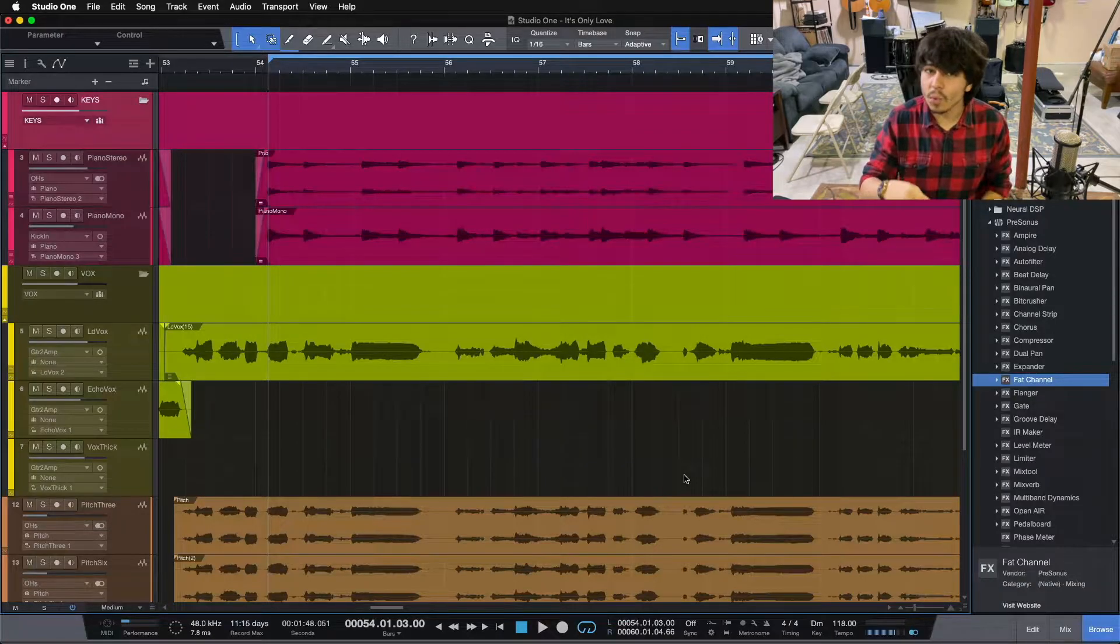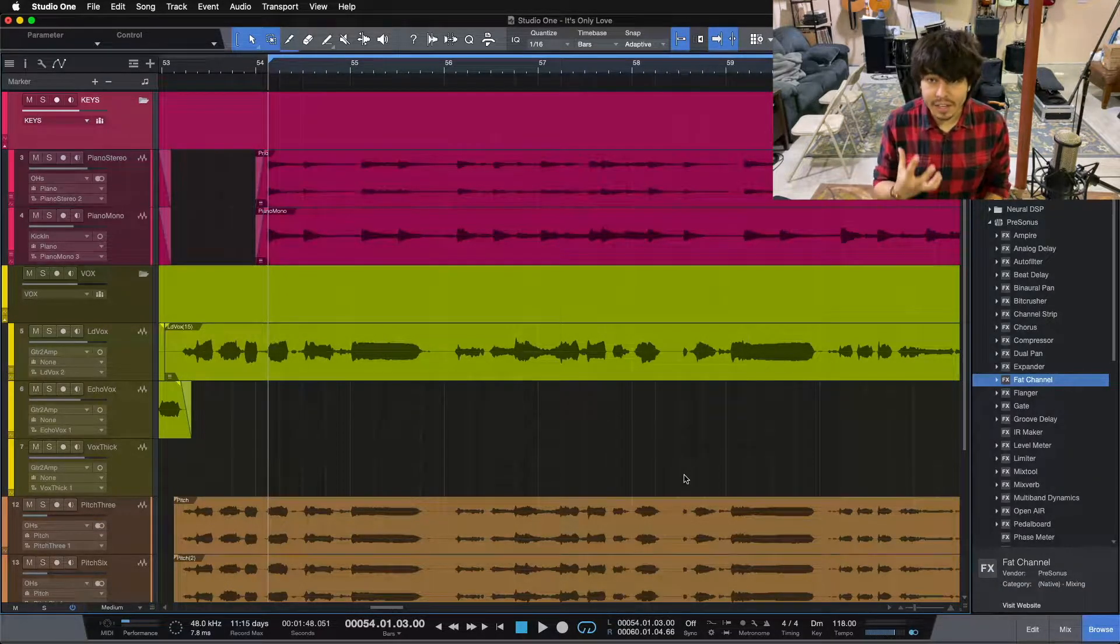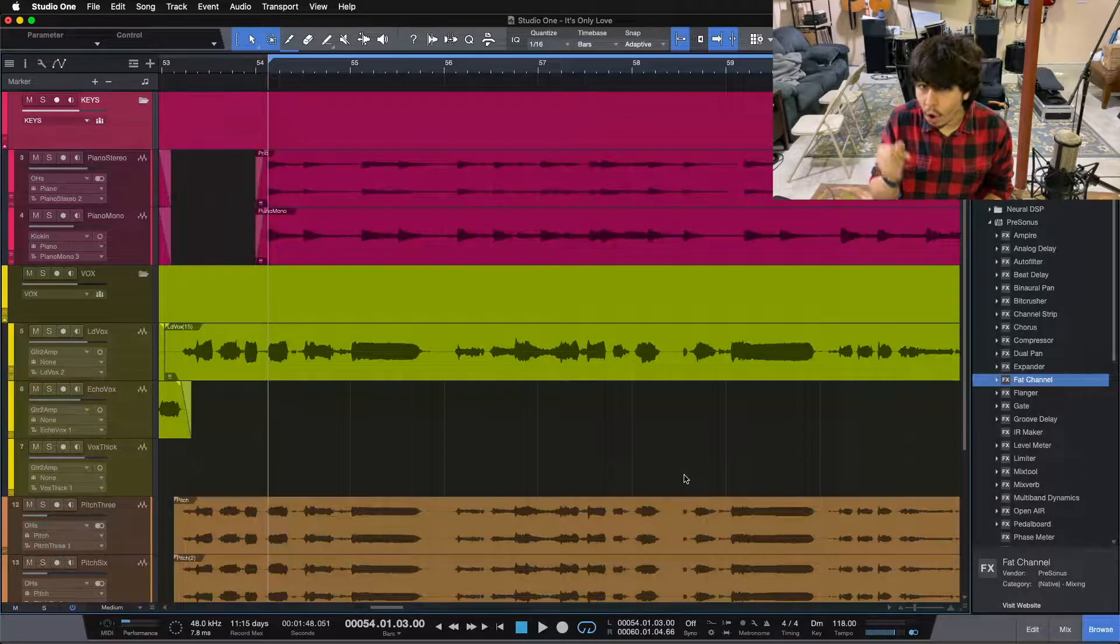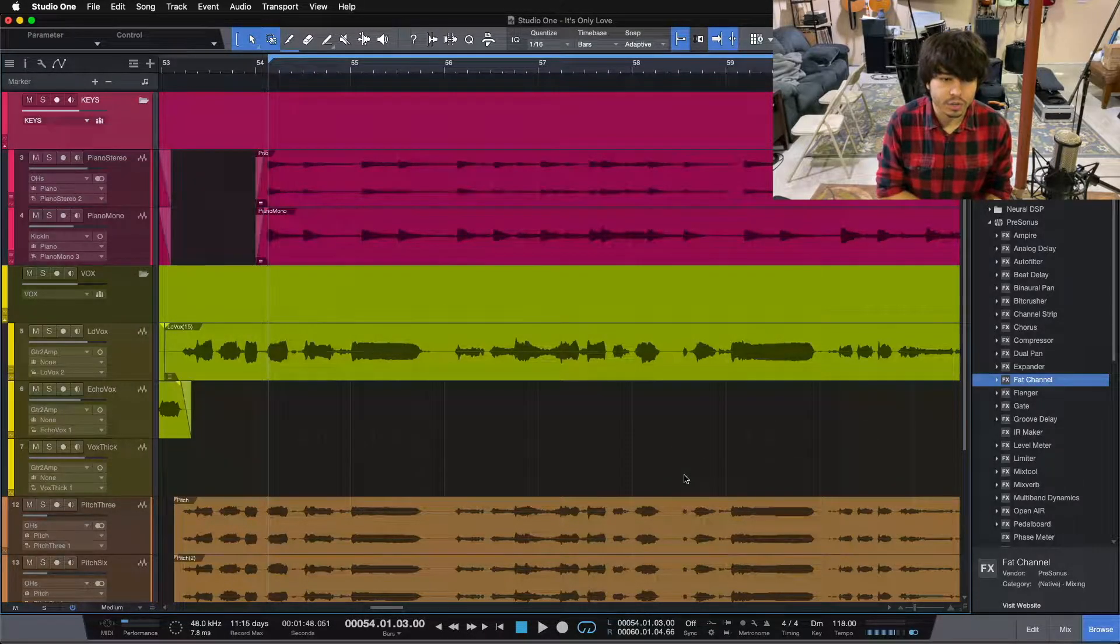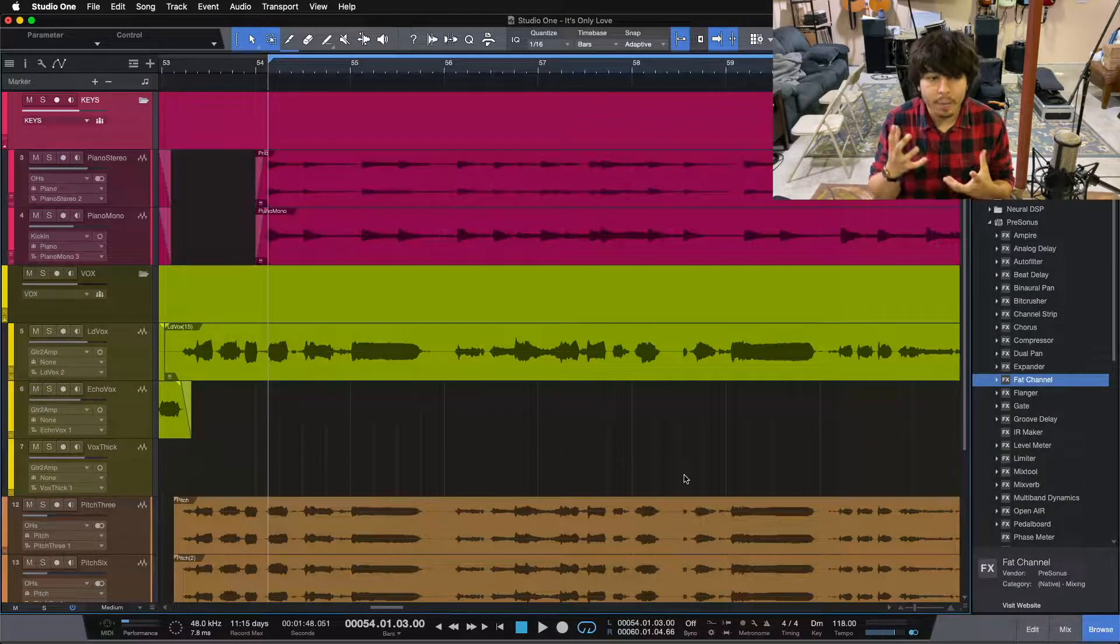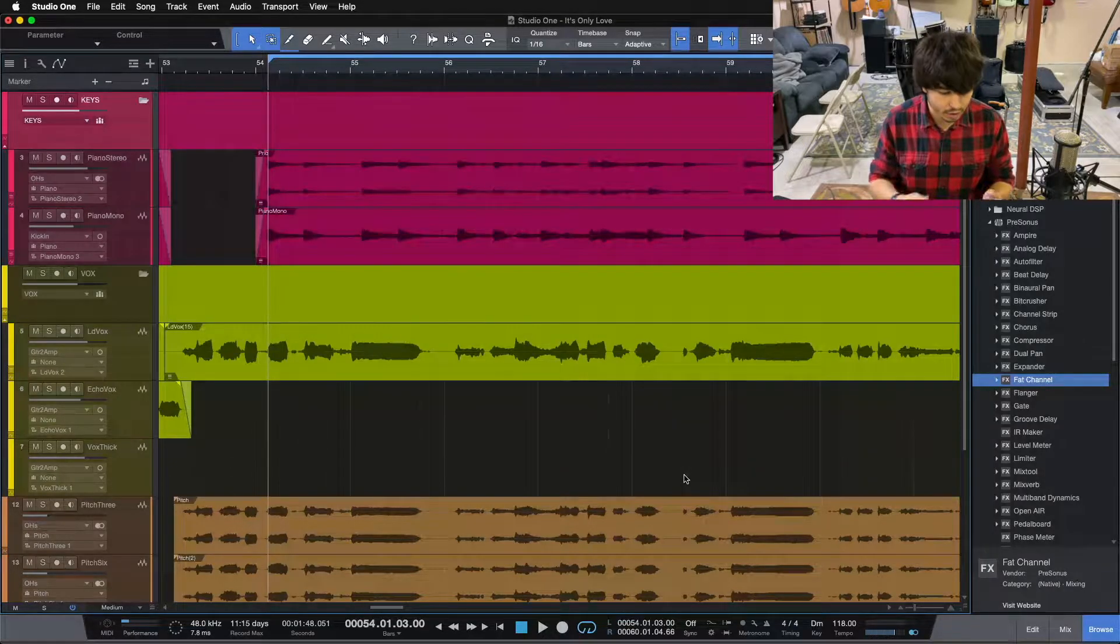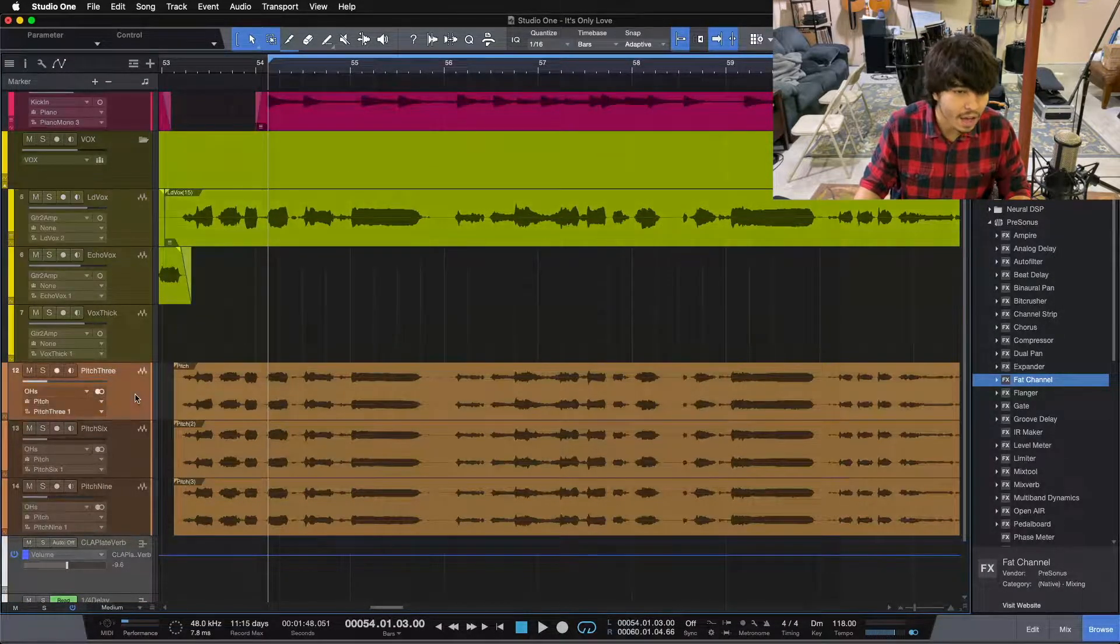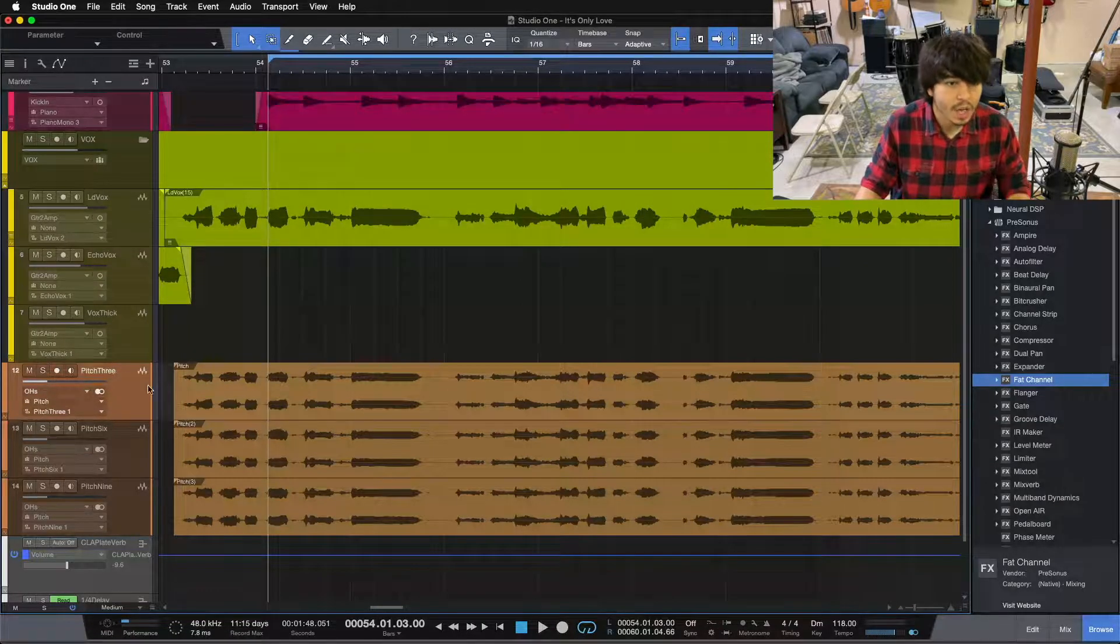All right, so tip number one for getting a thicker lead vocal. I have covered before - I have a whole video about this. I will put the link in the description so you can go check that out. But it is the vocal thickening trick.